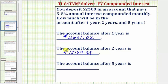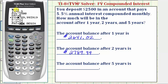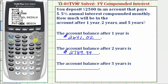Finally, we'll find the account balance after five years. We just have to change N again. Because we have interest compounded monthly for a total of five years, N is going to be 5 times 12, or 60. We can enter 5 times 12 and press Enter, and it will calculate that value. We go back down to future value and press Alpha Enter. The account balance after five years is $3,289.26.